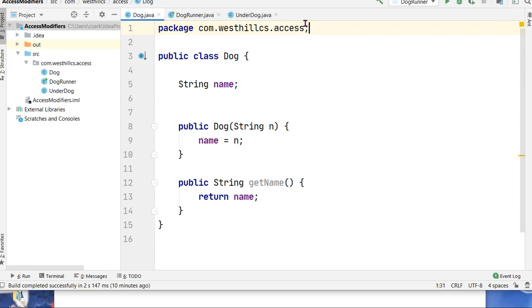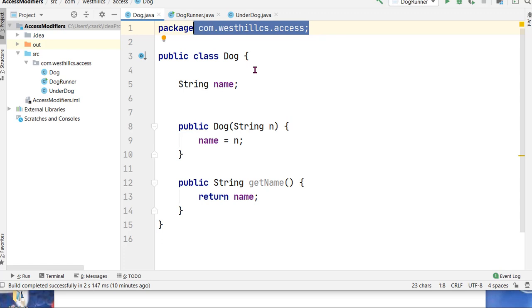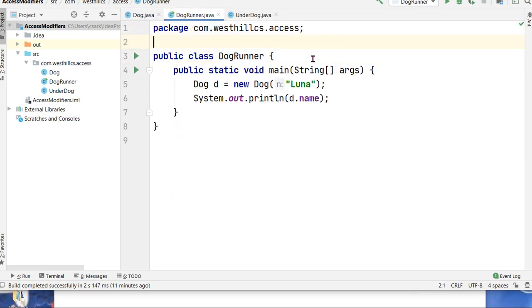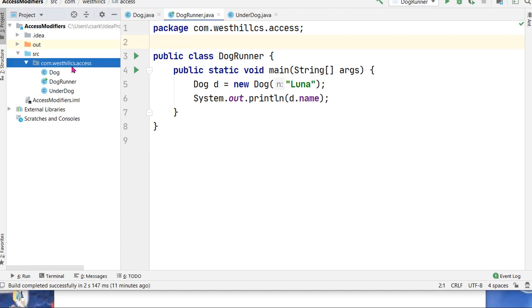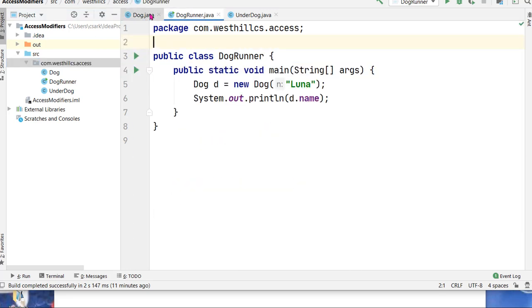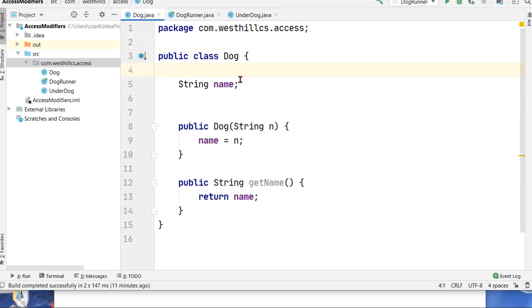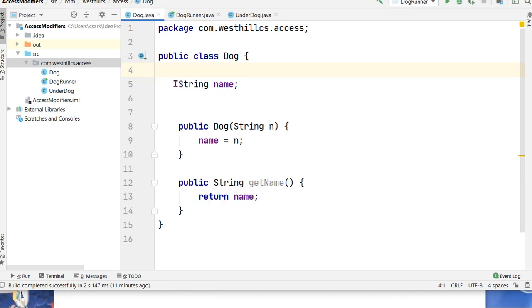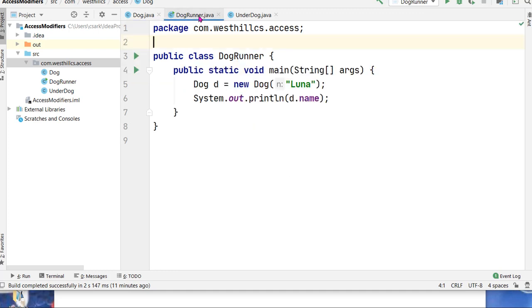Now what is a package? Here I've got a package definition for the dog class and I put the exact same package definition in for the runner. You can think of a package as a directory or a file, a folder like this. Inside that folder there will typically be a bunch of classes that are housed that are meant to work together. So by assigning the same package name to the dog and the dog runner and then using the default modifier here, which is no modifier at all, I'm able to give this runner access to this name variable and you can see the compiler error is gone now.